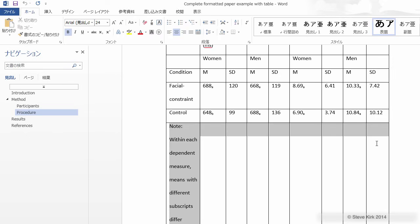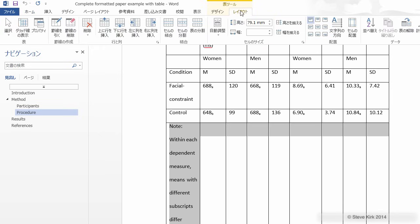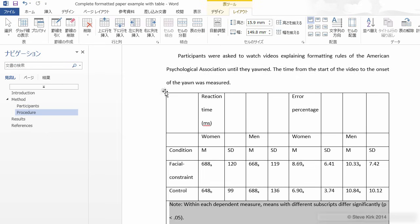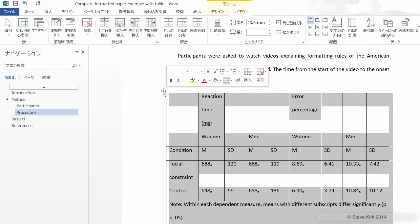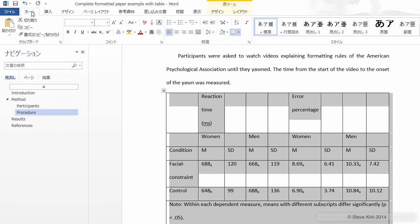Select these cells and then go to the table layout tab and click to merge the cells. Now you might notice that the text in the table is double spaced because our paper is double spaced but we don't need that in a table. So let's select everything by clicking this square and then we'll single space it.